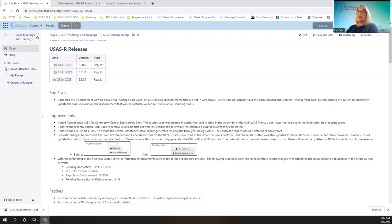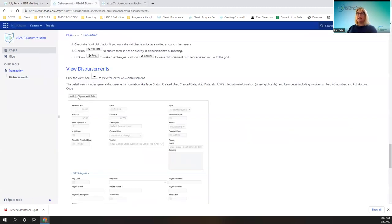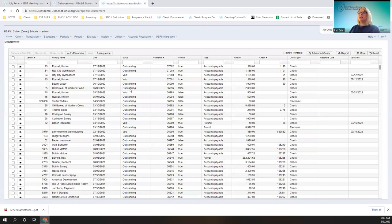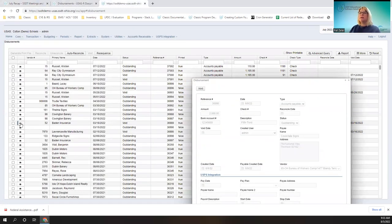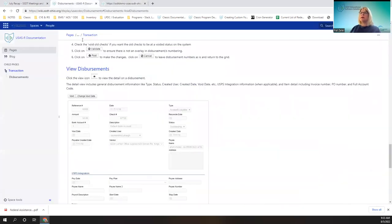Now let's get started with USAS. In July we had three releases. One of them included a bug where the user was able to change the void date on a disbursement that was not actually voided. Before, users saw both buttons on a disbursement. Now when you look at an outstanding disbursement, you only see the void button. If you look at a voided disbursement, you'll get the option to change the void date — so they're no longer together.